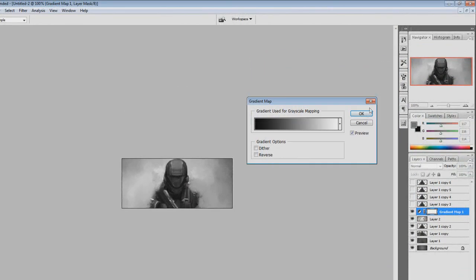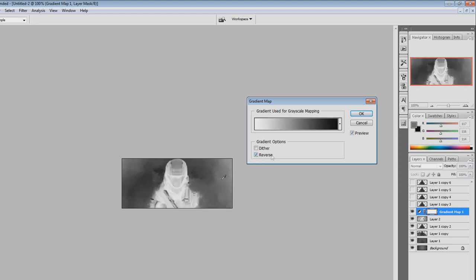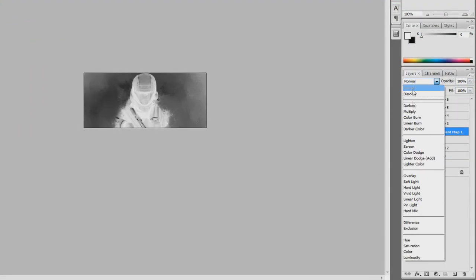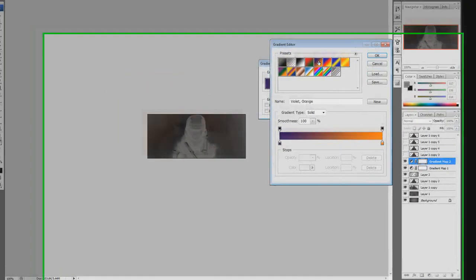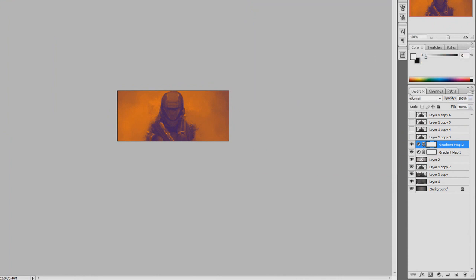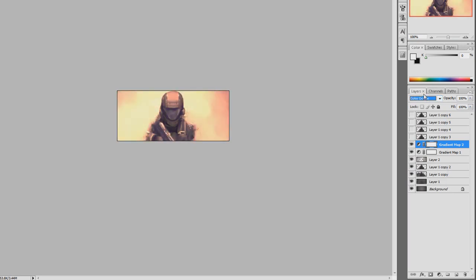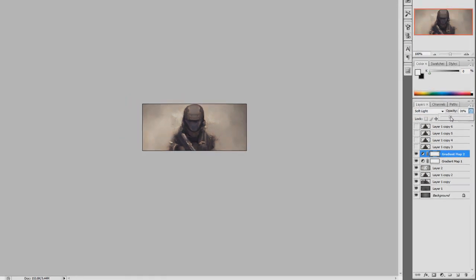Choose the black and white preset and press OK. You'll notice the black is on the ODST and the background is white — reverse it so the ODST is white and the background is black, then press OK. Put the layer on Soft Light and lower the opacity to your liking; I'm going to keep it at 15%. Go back to the gradient map and this time choose purple and orange, which is a fairly popular gradient map combination. Set it to Soft Light and lower the opacity — I'm going to have it at 35%.